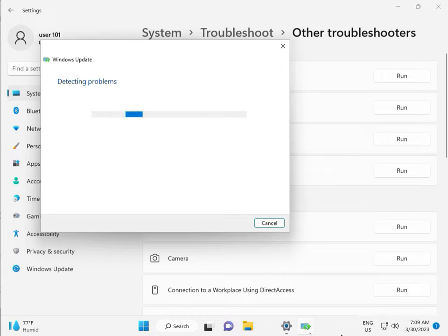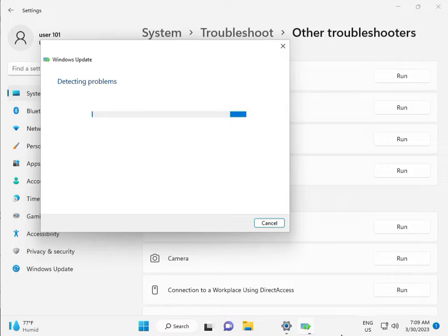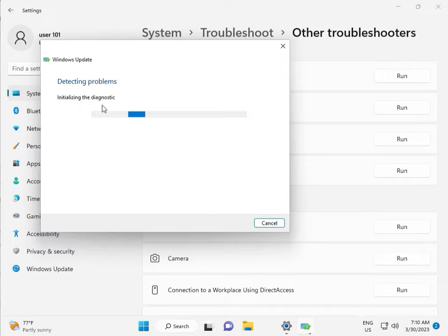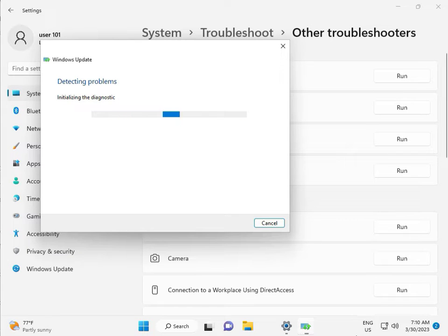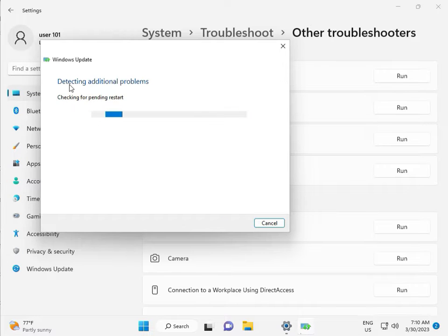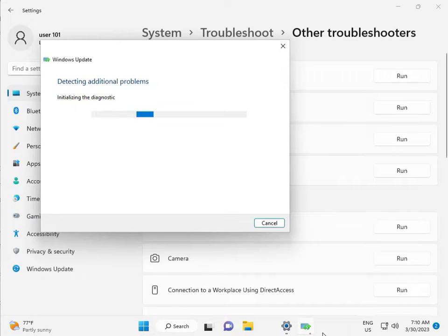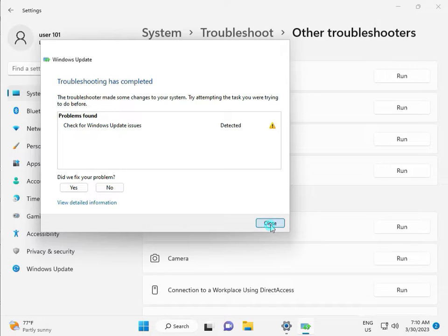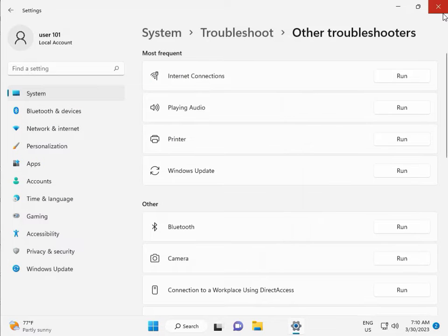Please wait a few minutes. Checking pending restart, this is false diagnostic. Please wait some time. Again checking pending restart. Checking for Windows Update, issue detected, then close.